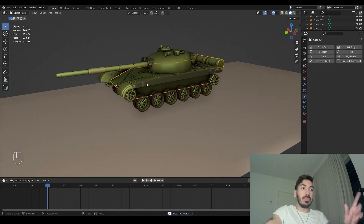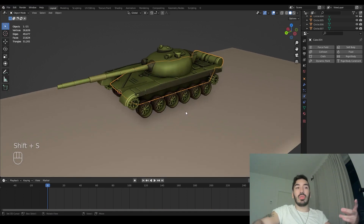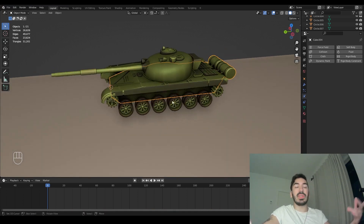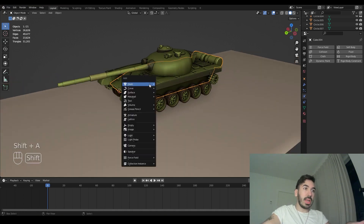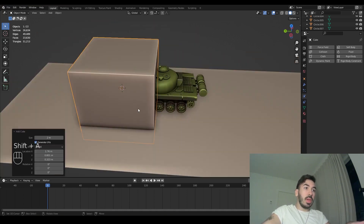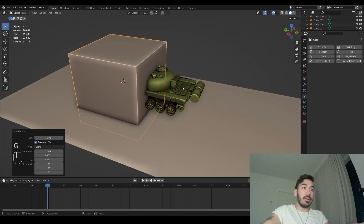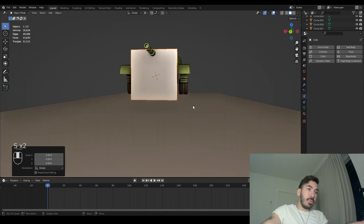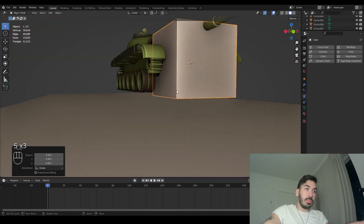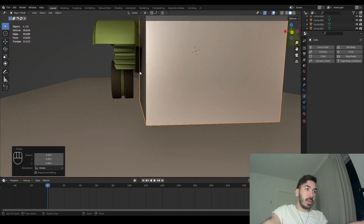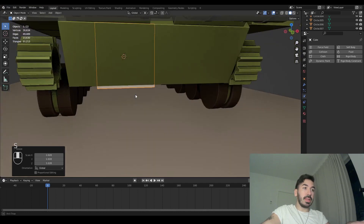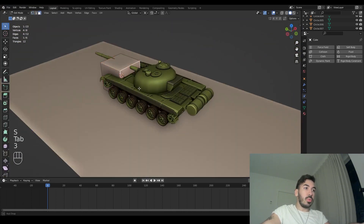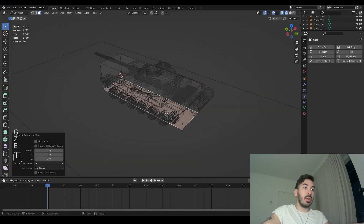We also have to add some rigid bodies to the rest of our objects, but we're going to do something different. We have to make some empty objects which are going to represent these objects in the physics simulation world. We're going to add a cube here — this cube is going to represent our tank body in the physics simulation. We're going to scale that down and make sure it's narrow enough to fit between the wheels with a nice gap, giving it roughly the same width and length as the body of the tank.